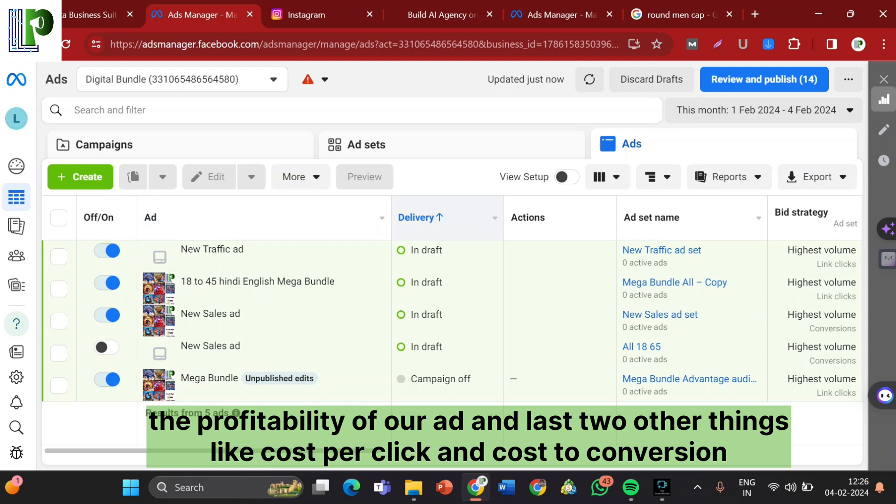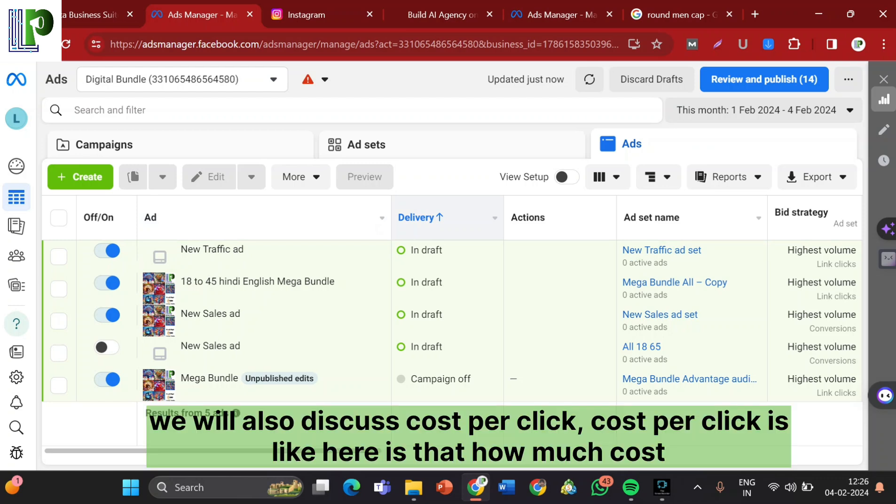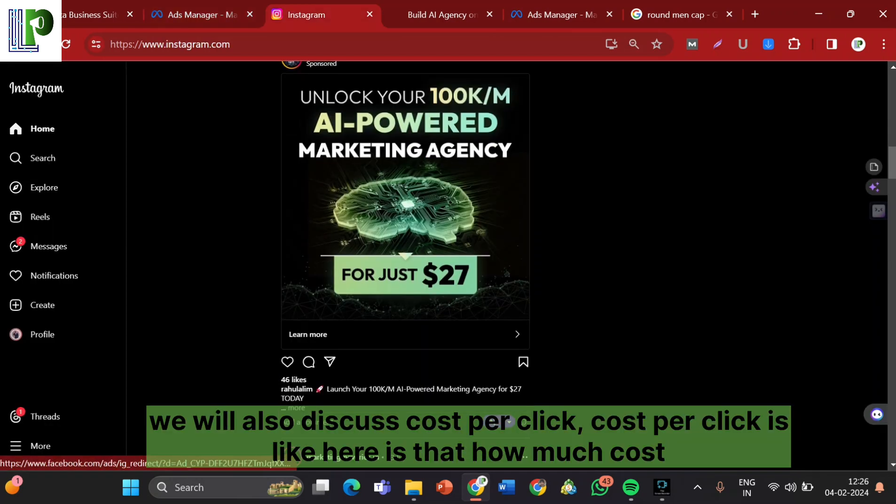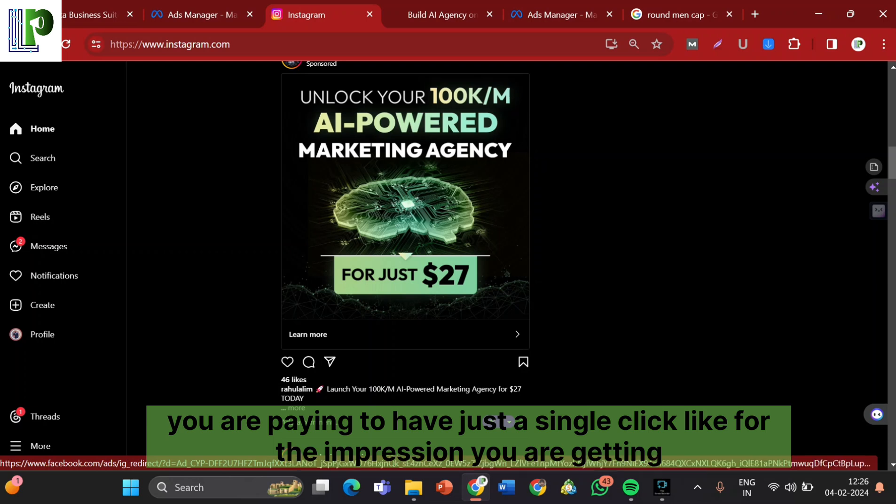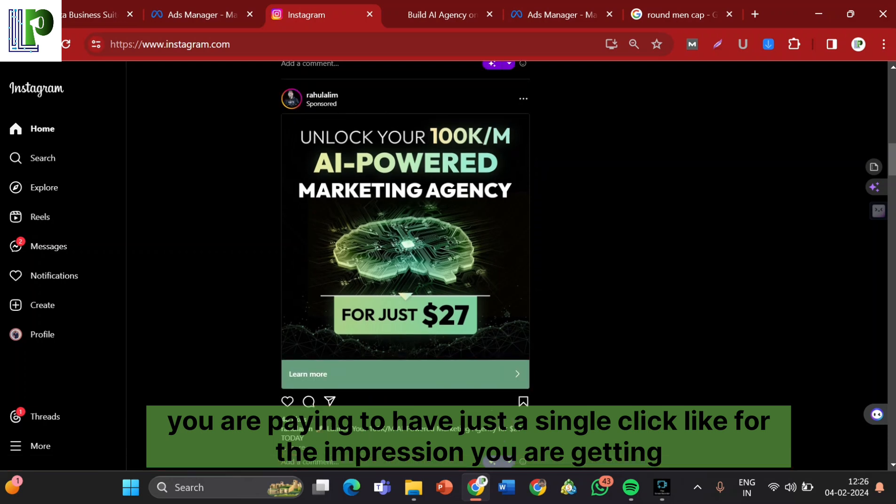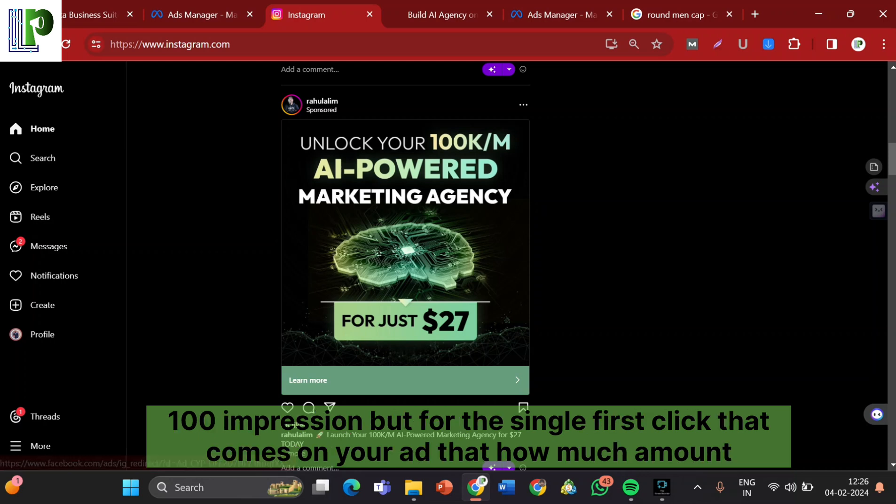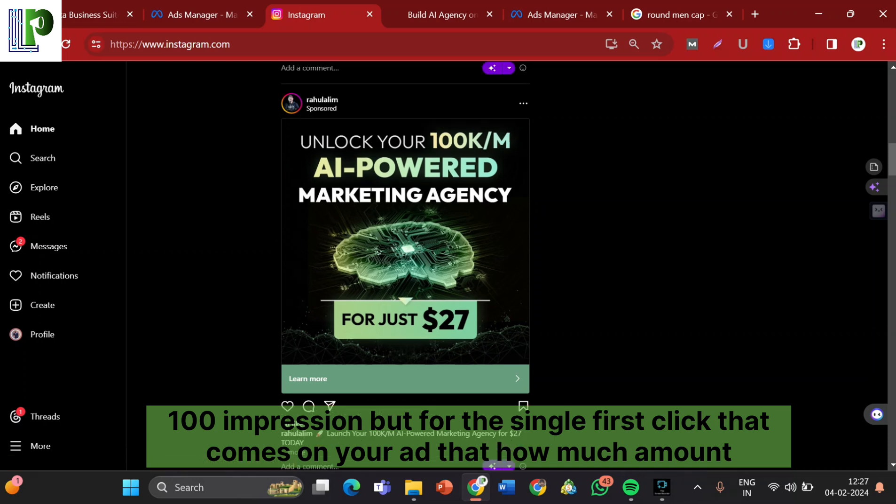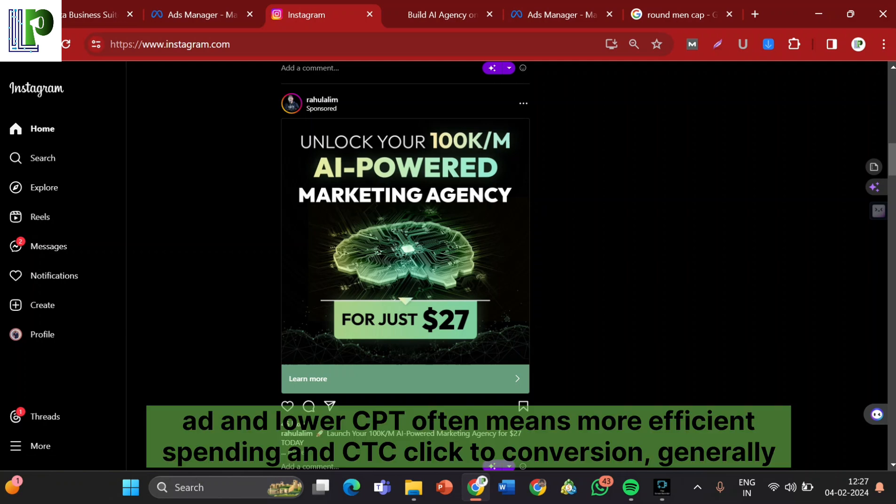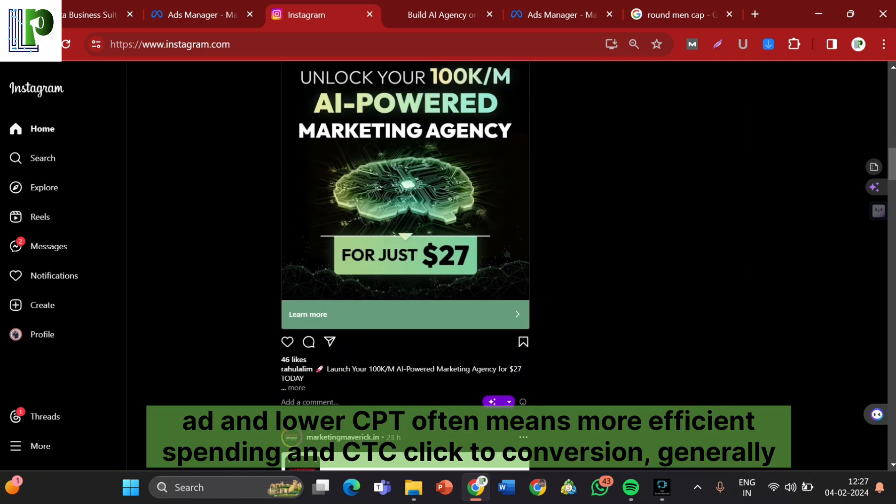And last two other things like cost per click and cost to conversion. We will also discuss them. Cost per click is how much cost you are paying to have just a single click. Like for impression, you are getting a hundred impressions, but for the single first click that comes on your ad, how much amount you are paying for that. This is like how much you pay each time someone clicks on your ad. Lower CPC often means more efficient spending.